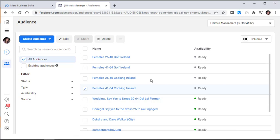And when we run these, we'll then see which works better. Does golfing work better than cooking? Does the younger age group convert better than the older age group? And when we can see that one of these audiences is performing better, then we know for the next time which is more likely to convert.